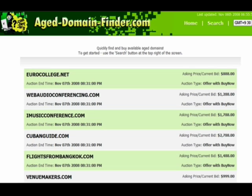Having existing backlinks is definitely a bonus. And sometimes an aged domain can even have PageRank, which is an absolute huge bonus. So overall, by purchasing an aged domain, you're going to get better ranking as compared to a standard brand new domain.